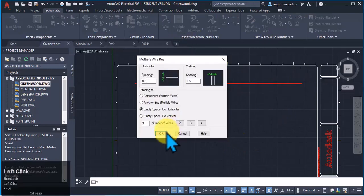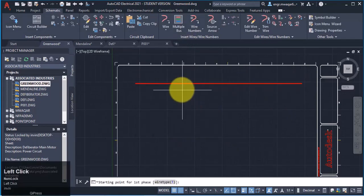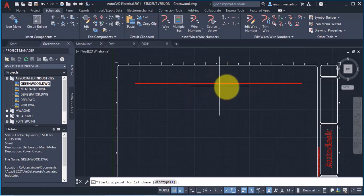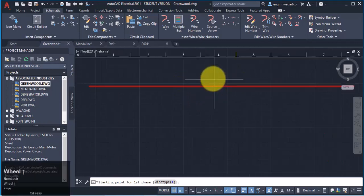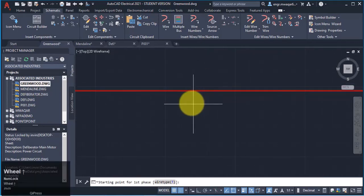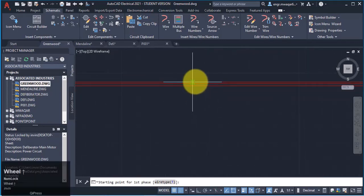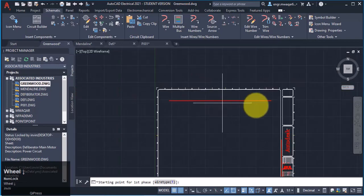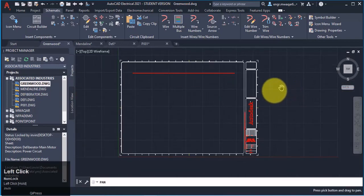I have drawn three bus wires. This wire looks like it is a single wire. It is not three wires, but if I zoom my drawing, I will see that these are actually three wires.